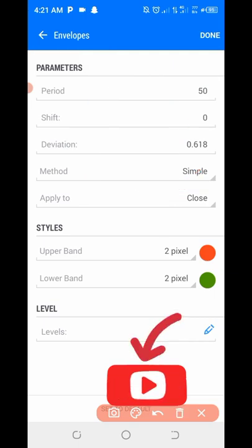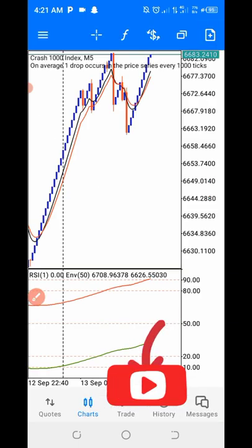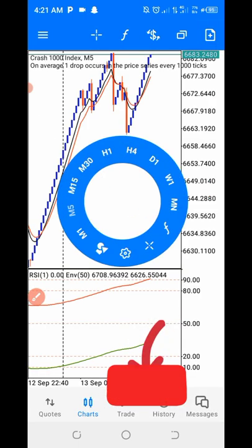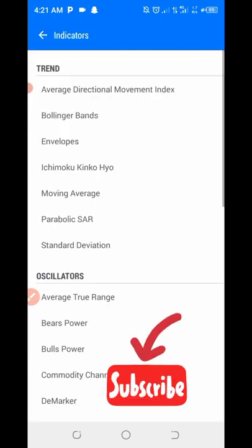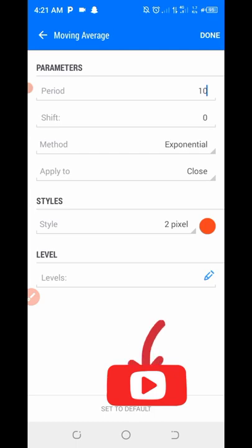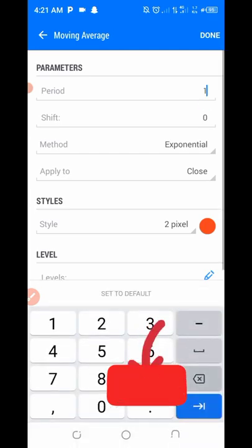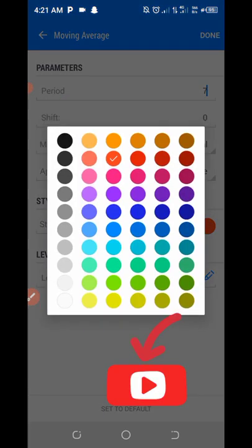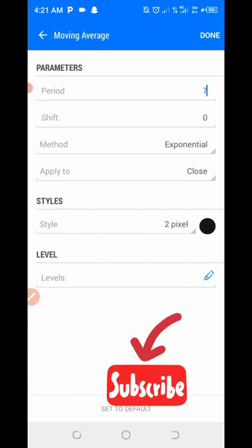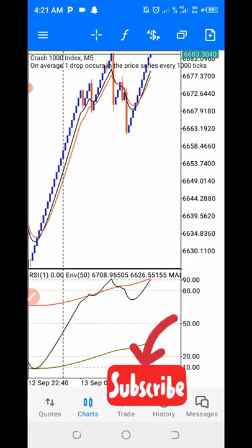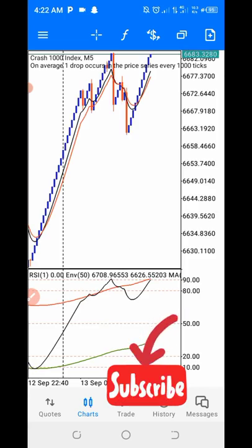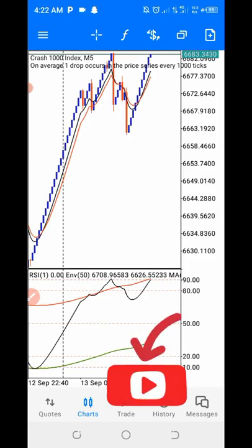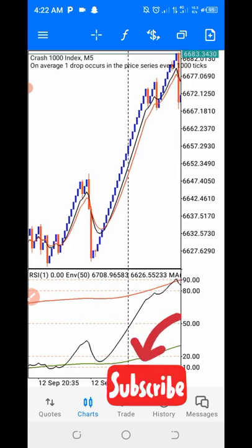Once you are done, click down. The final indicator we are going to use: click F-plus, then select Moving Average. Change the period to 7 — not 10, but 7. The color is Black. Once you are done, click down. This is all we need.